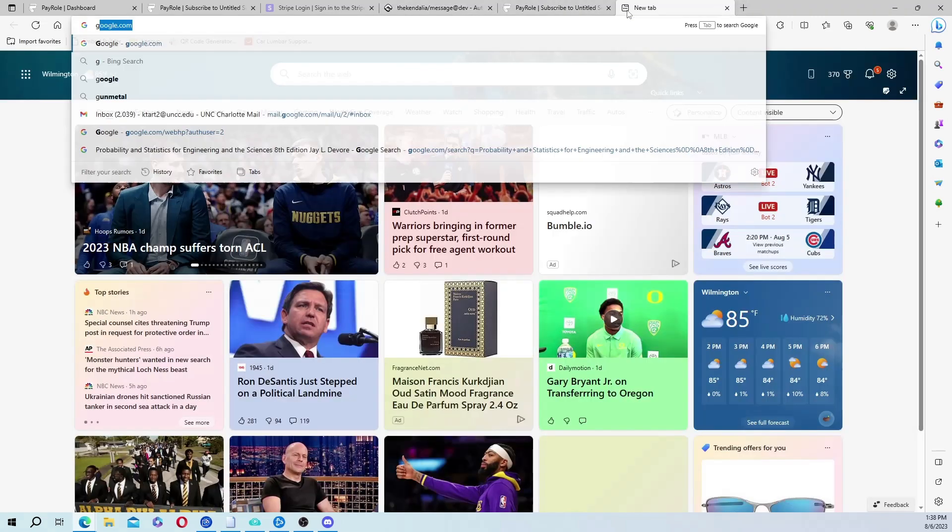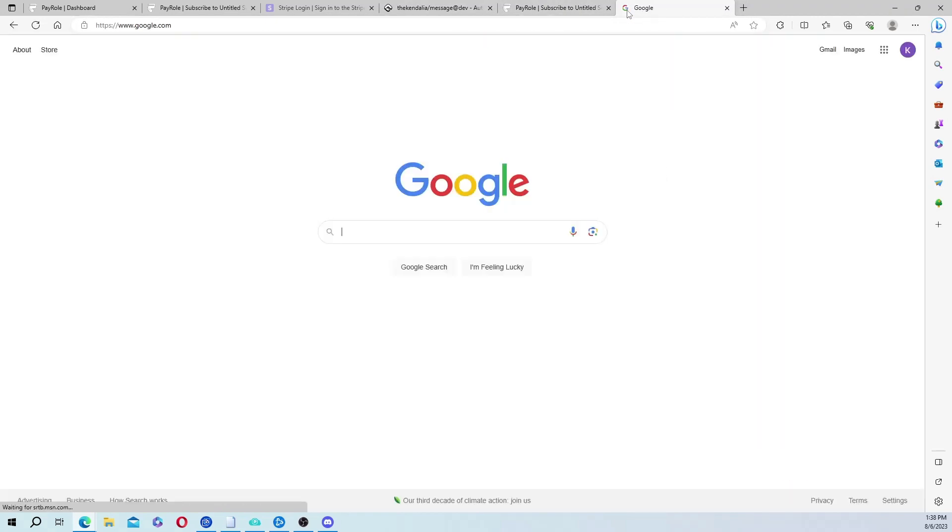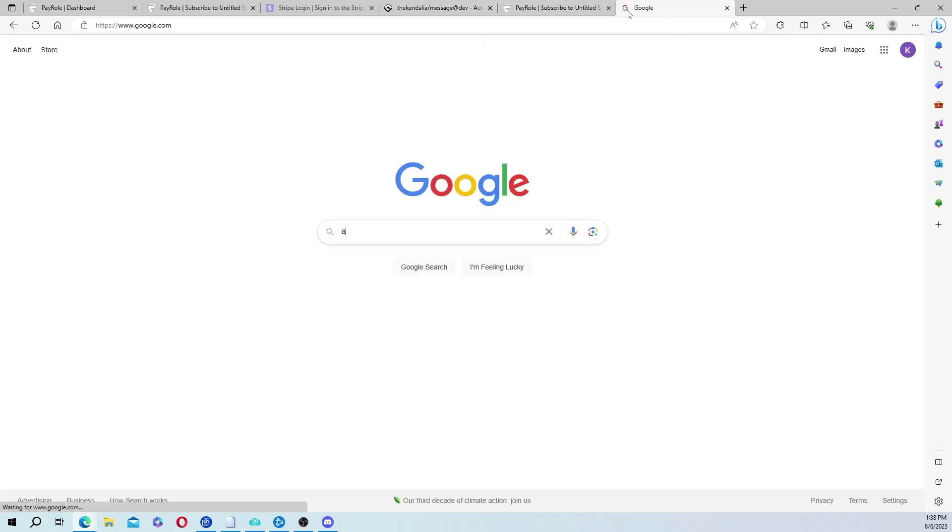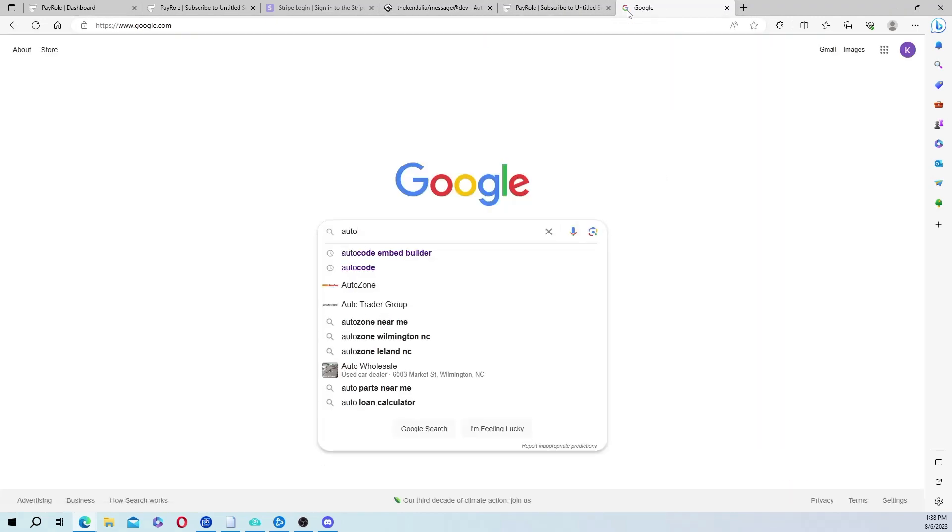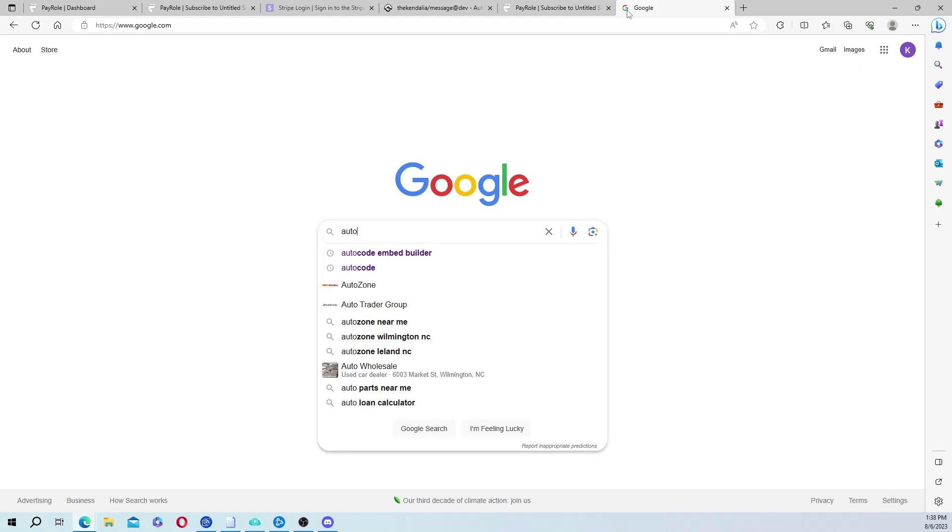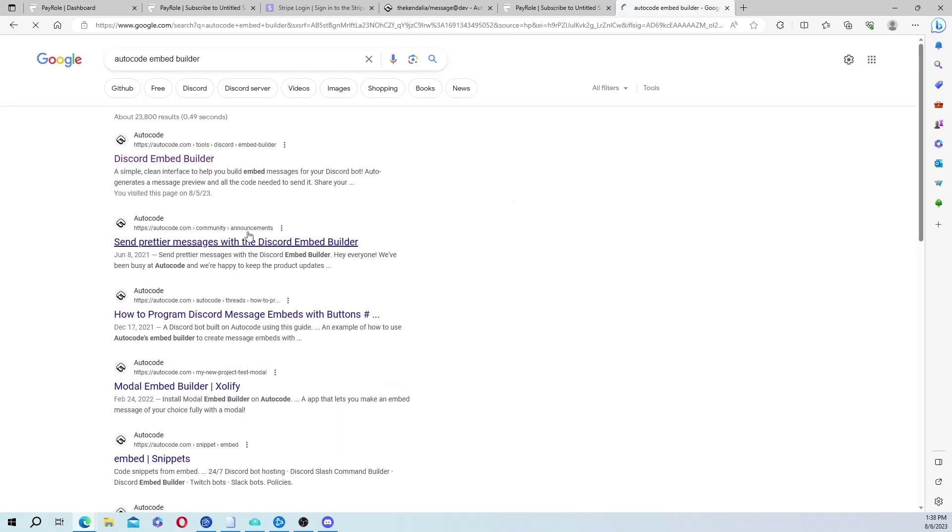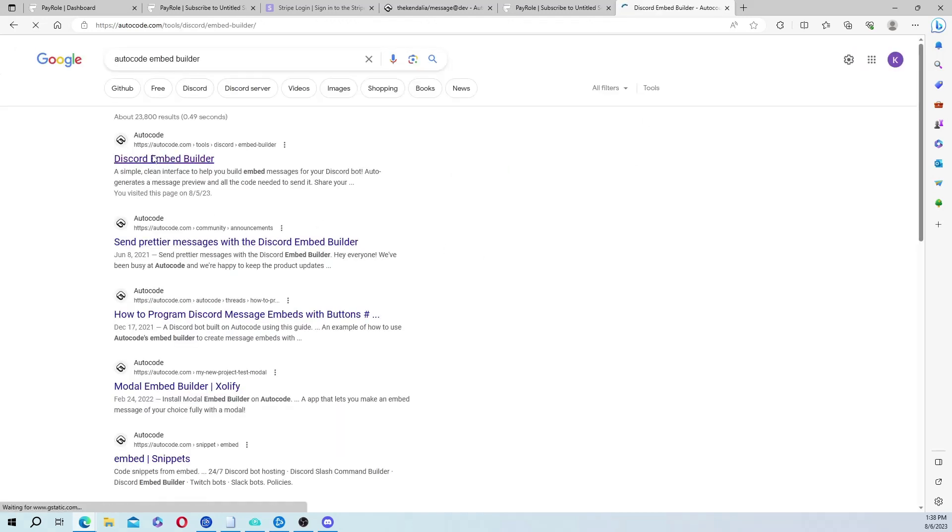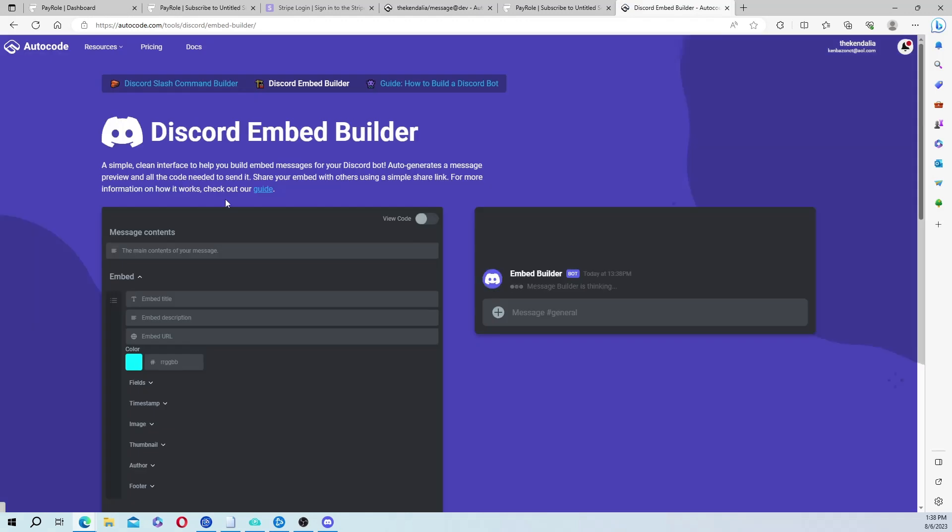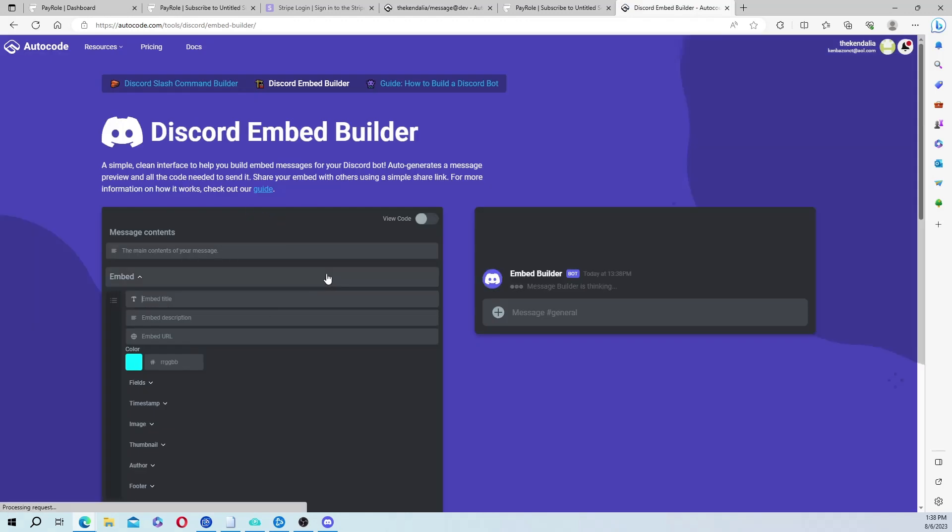And now, you need to go to Google, type in AutoCode embed builder.